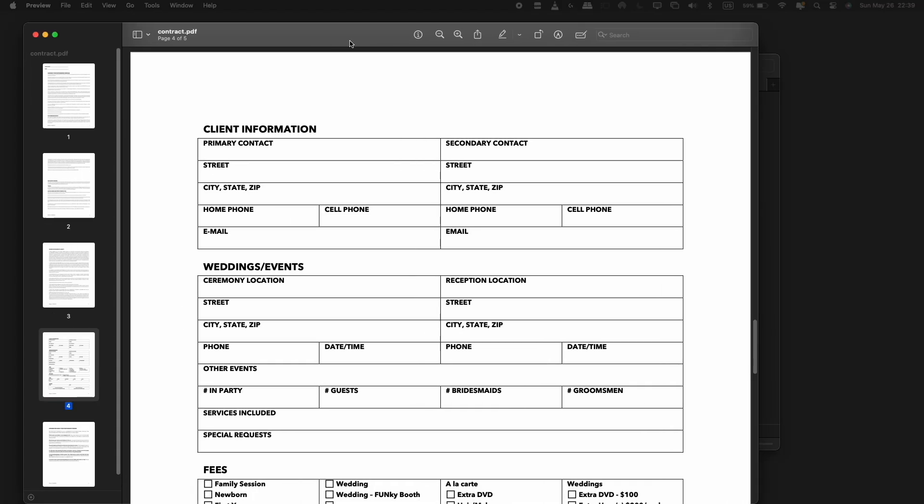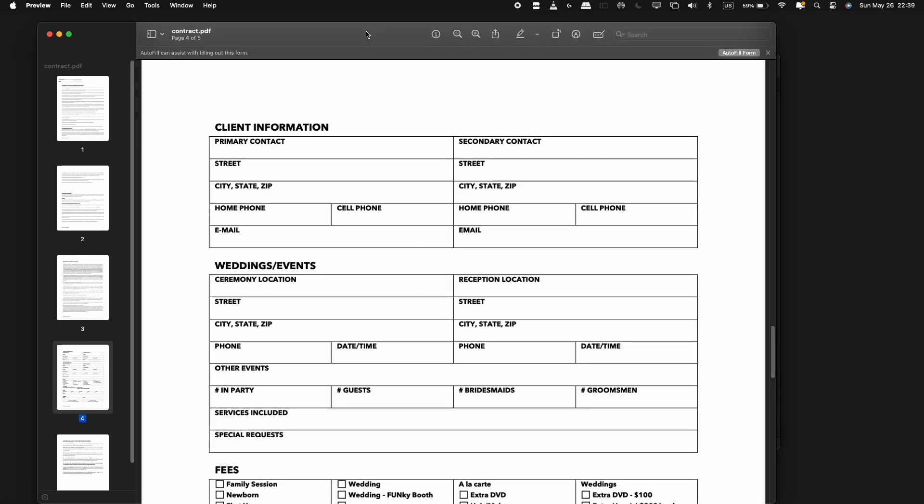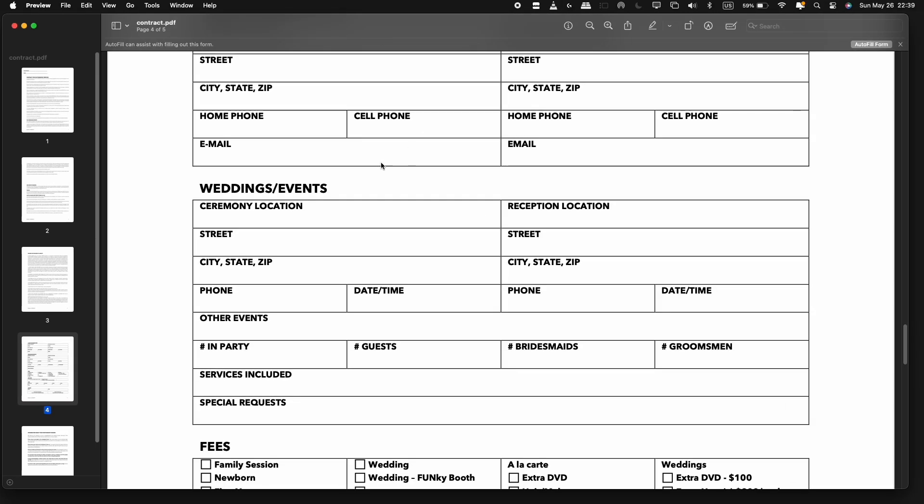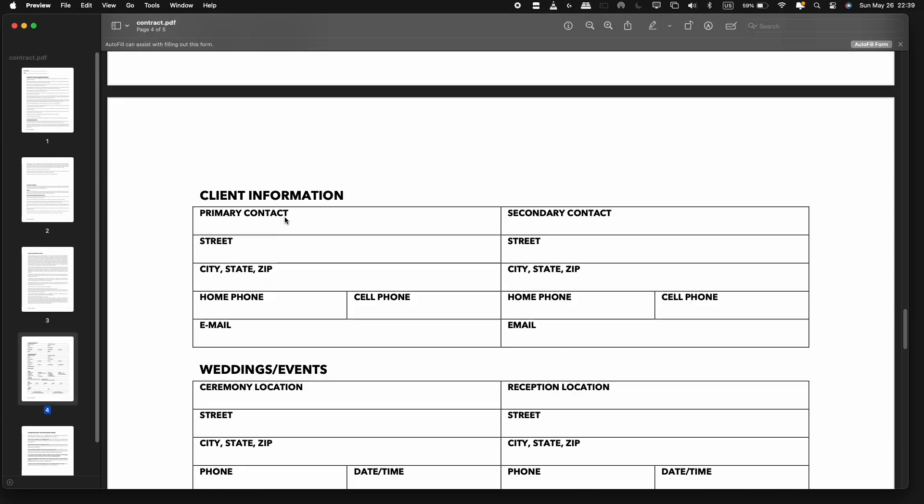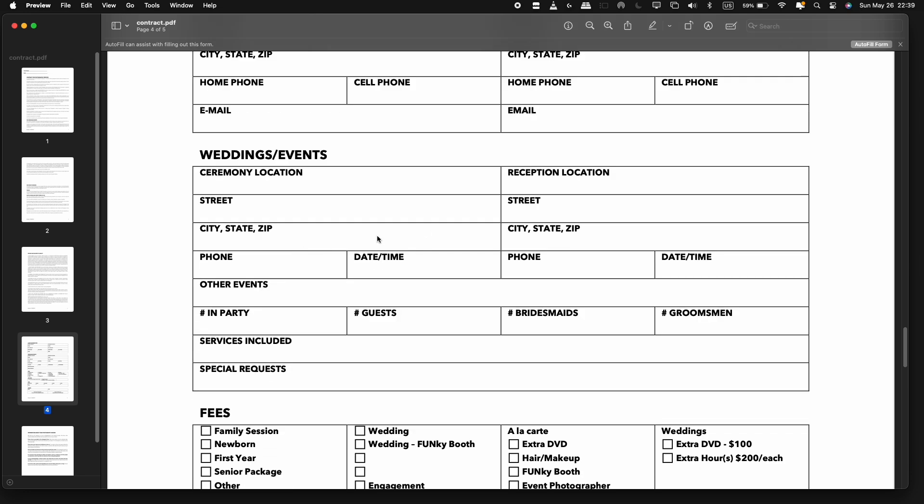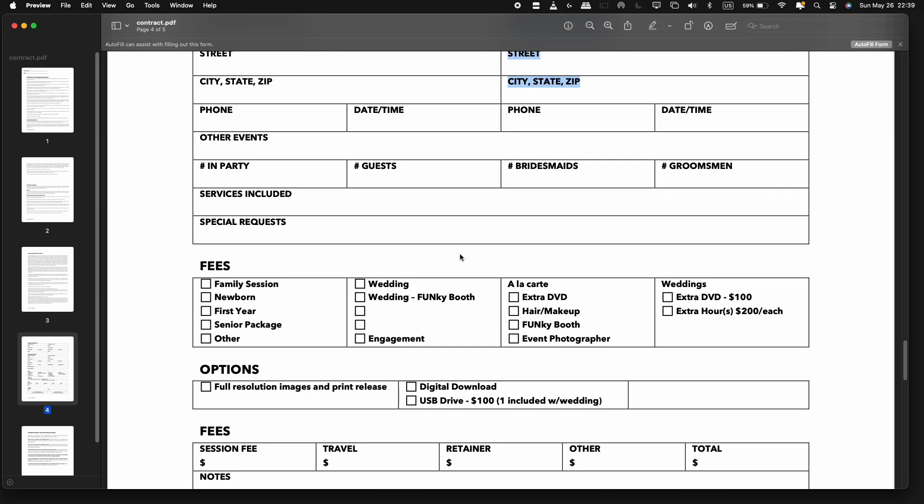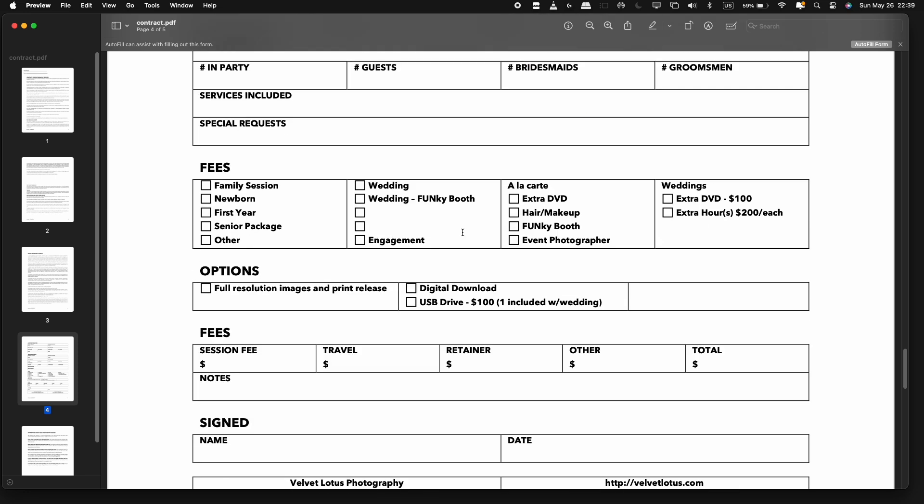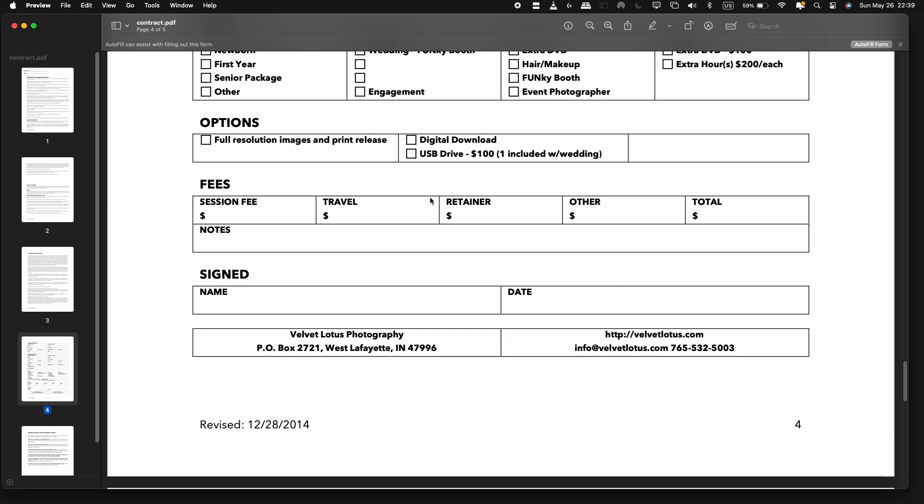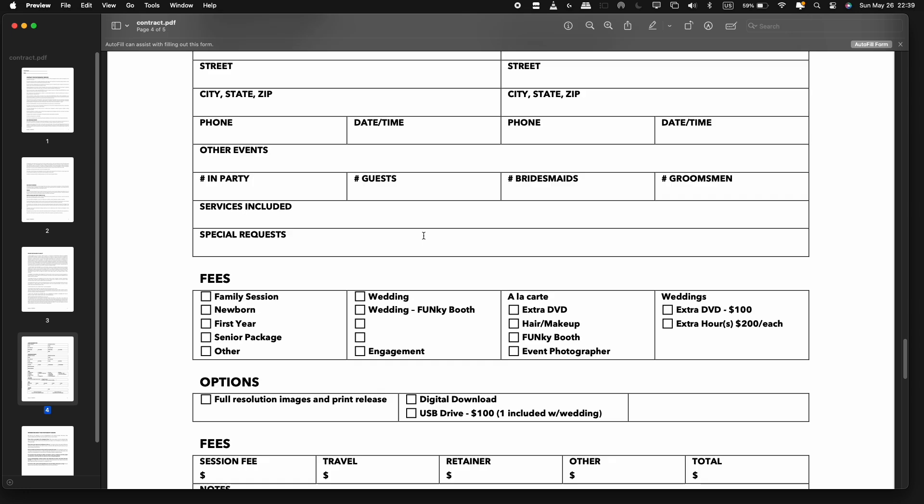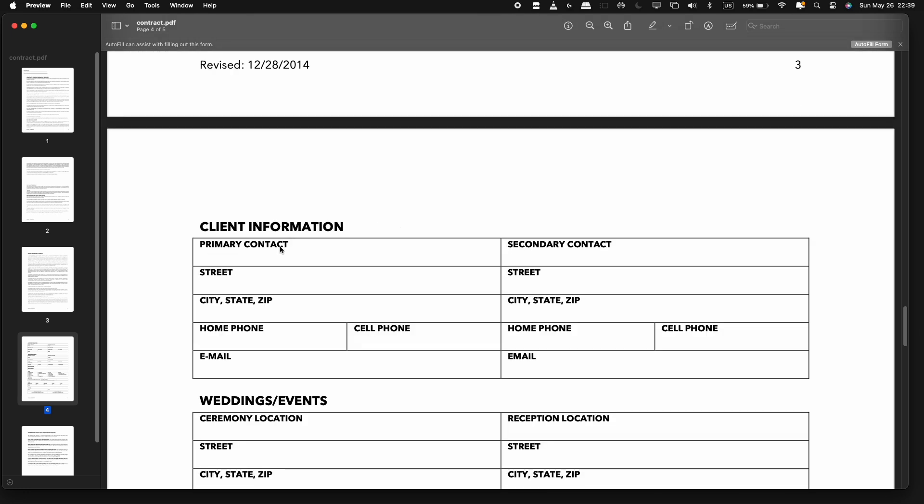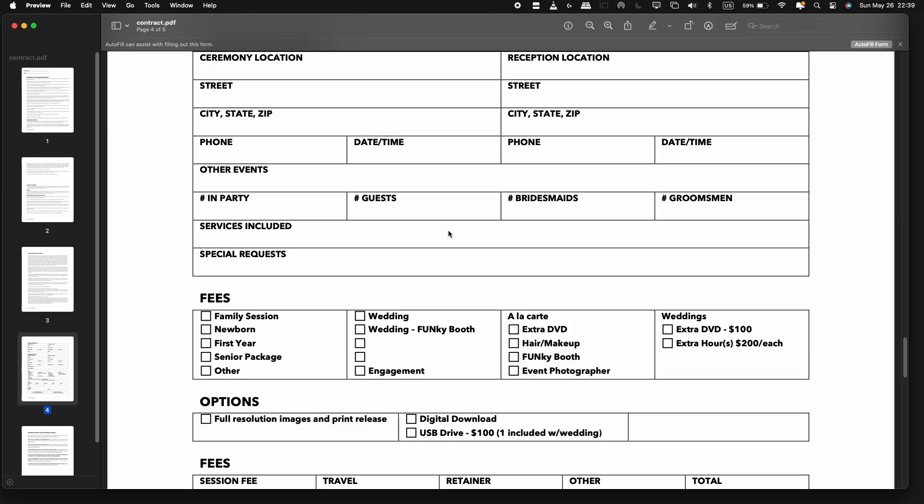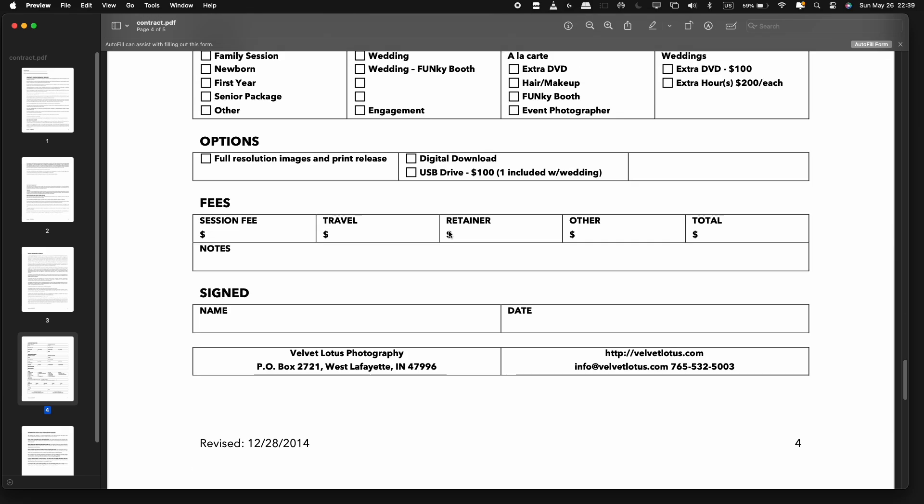So folks, why create a fillable form? The answer is simple. To boost efficiency and convenience, manually collecting information can be time exhausting and consumes resources. With fillable forms, not only you can go green, but also do the same task in a short time. Additionally, fillable forms have a wider accessibility, catering to a larger audience.